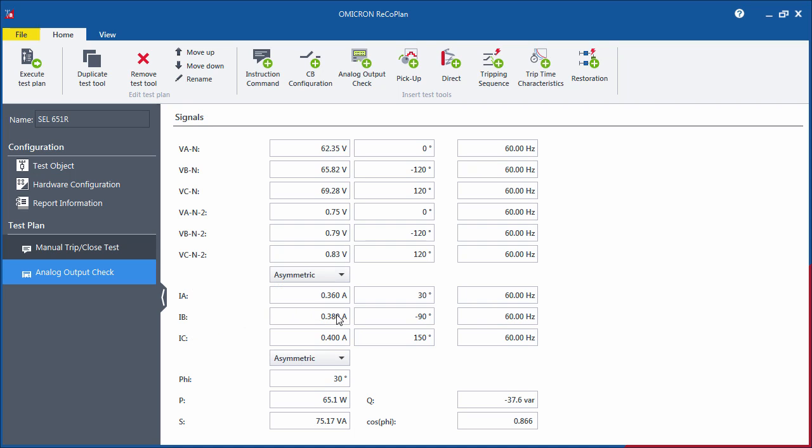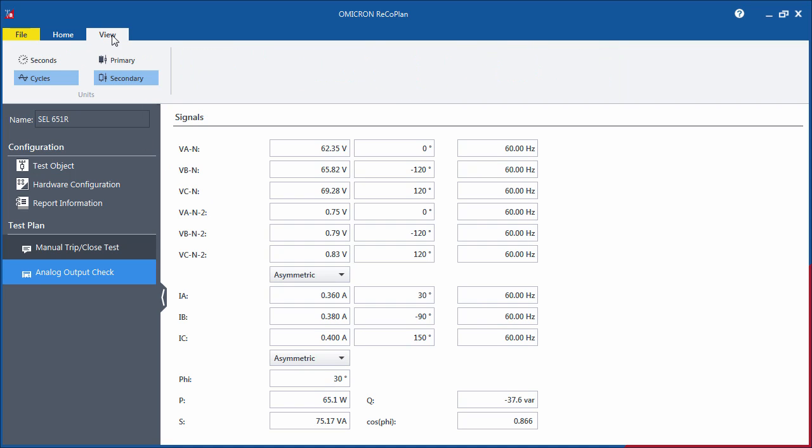To toggle between units and to see the primary values, use the View tab with the corresponding options.